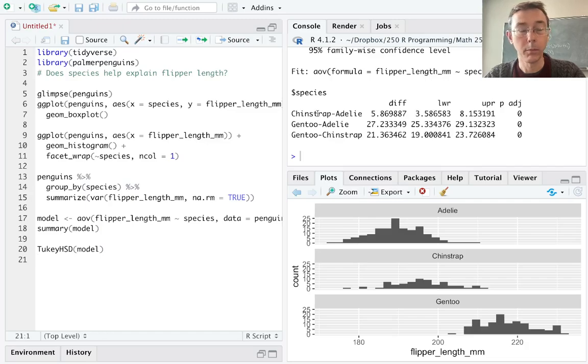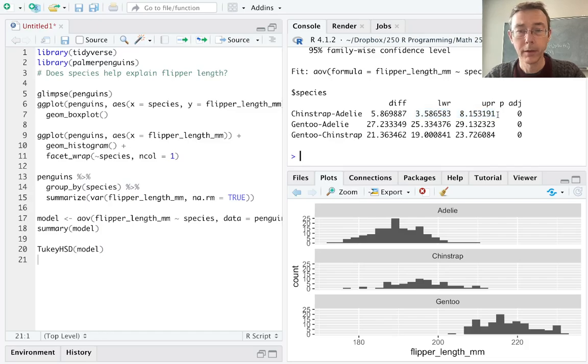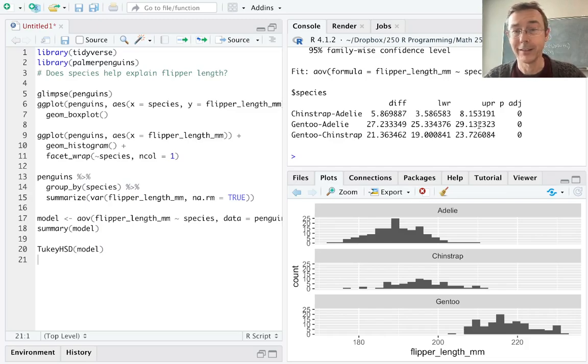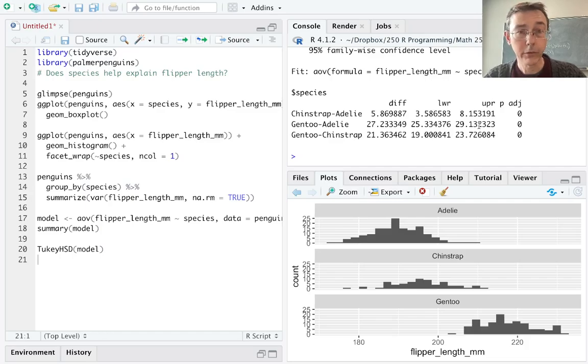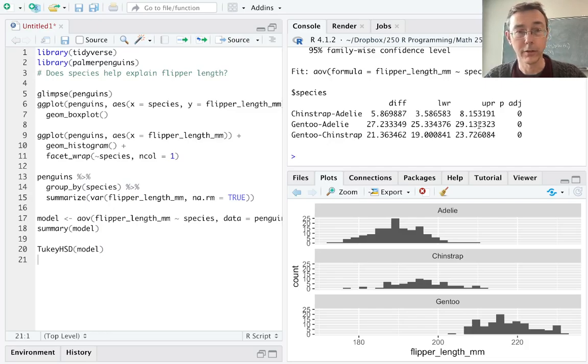Okay so what we're getting here are confidence intervals, by default 95 percent, for the differences between the individual groups. So between chinstrap and Adelie the 95 confidence interval would be from about 3.5 to about 8.2 and p-values against the null hypothesis that in fact the means between those two groups are exactly the same. In this case we're seeing statistically significant evidence that the differences between the means in each of these groups are different pairwise.